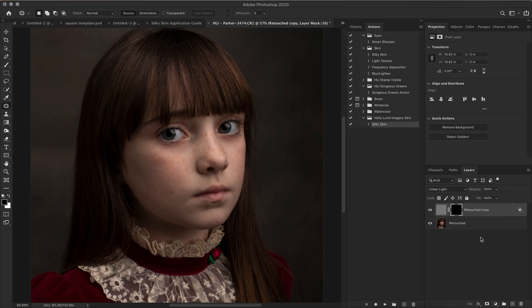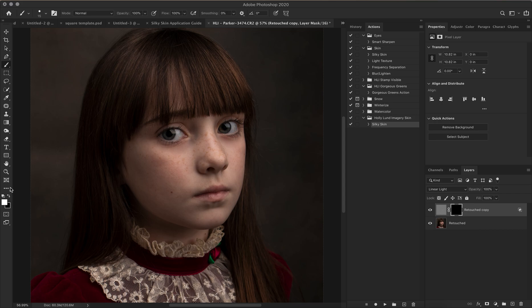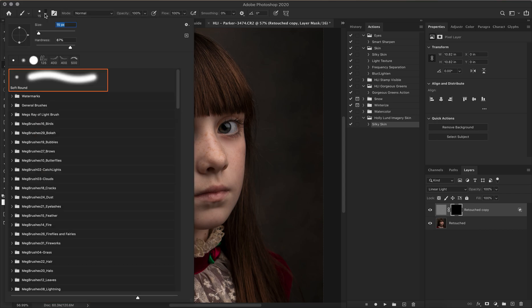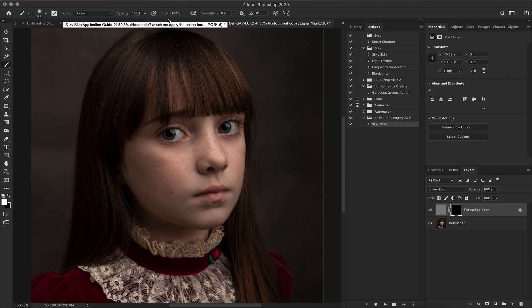Your black layer mask should be highlighted and your blending mode should be linear light — all of that is correct. Now take a brush, change it to white, and make sure it is a soft round brush. Increase the size, and I'm going to leave my opacity at 100 percent and my flow at 100 percent as well.